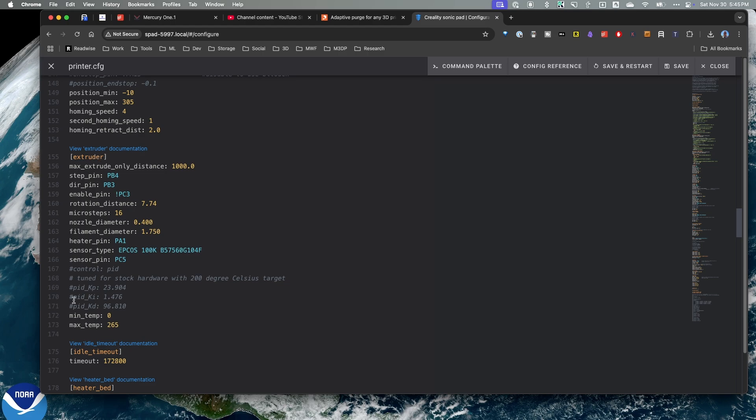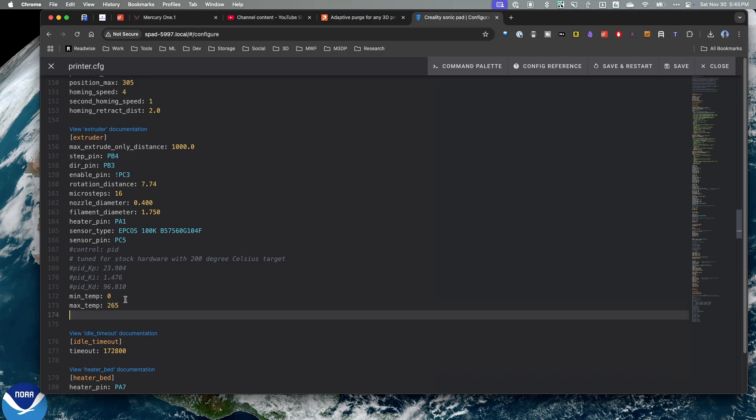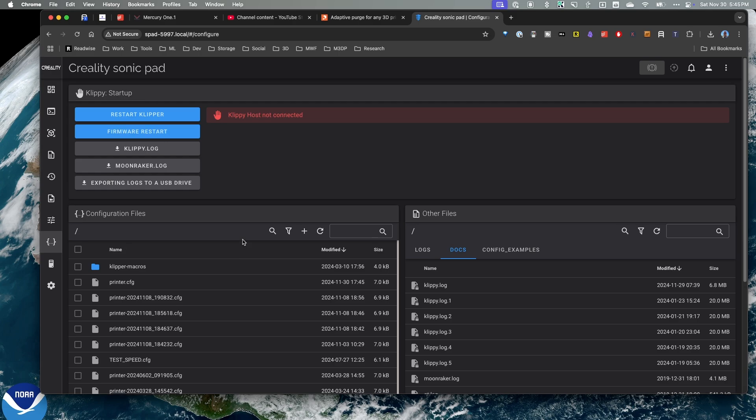So I'm under my extruder. And I'm just going to add this value. So add in max_extrude_cross_section 2.5. I'm going to hit save and restart. And let that start. That should take a minute.